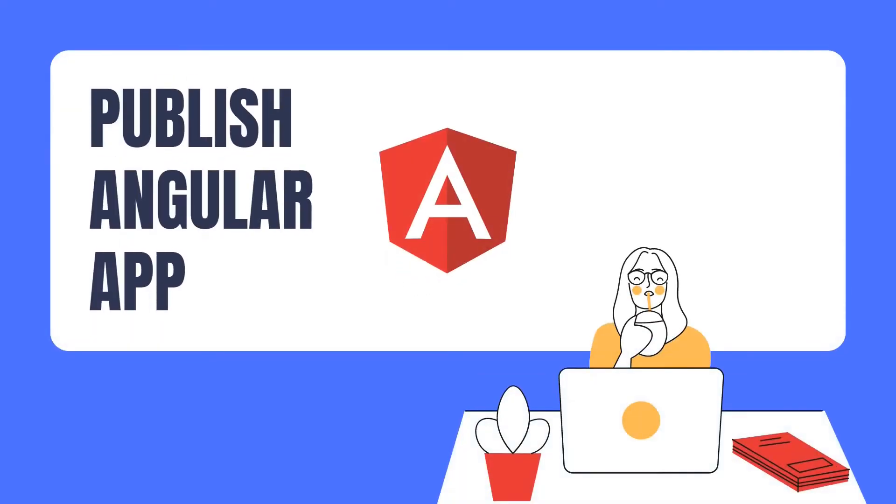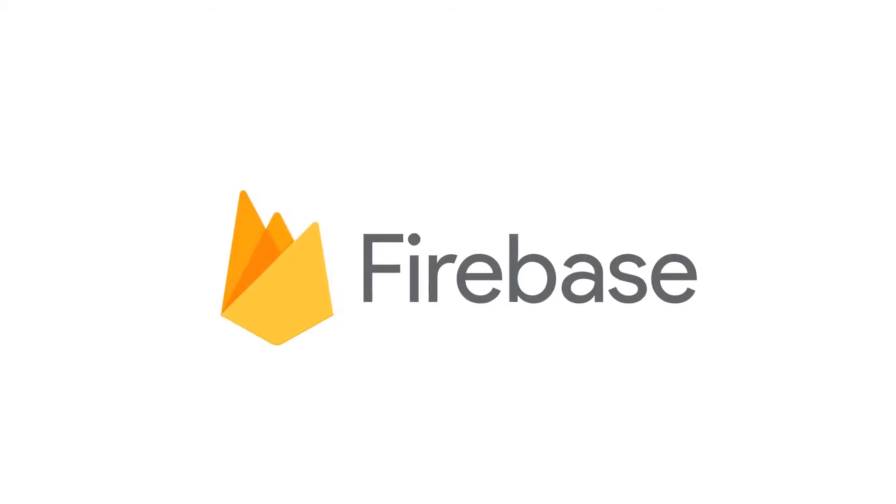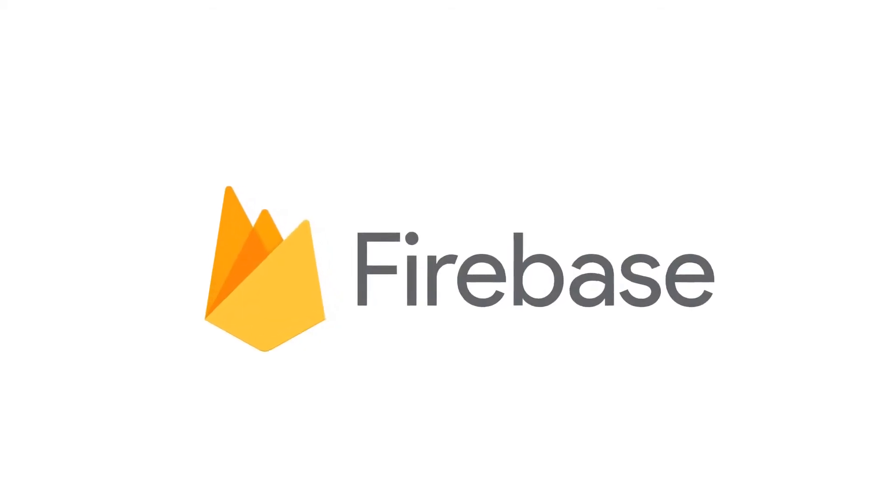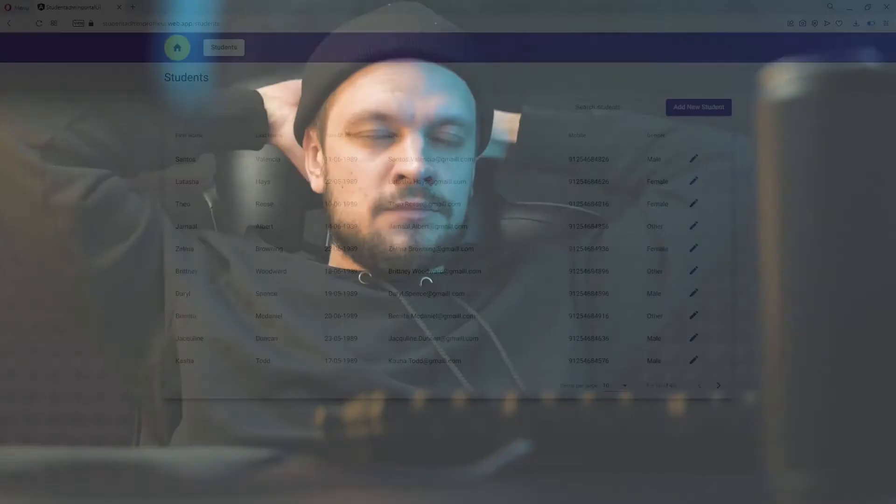Hey YouTube, in this video we will publish our Angular application to the internet and we will use Google Firebase as our hosting provider. Hosting on Google Firebase is really easy and it's absolutely free.